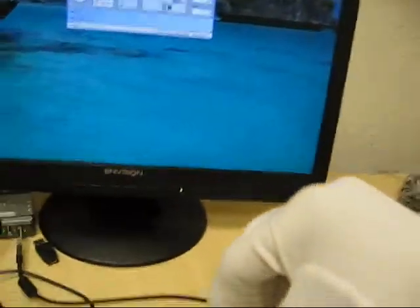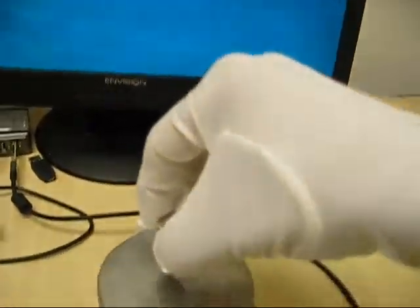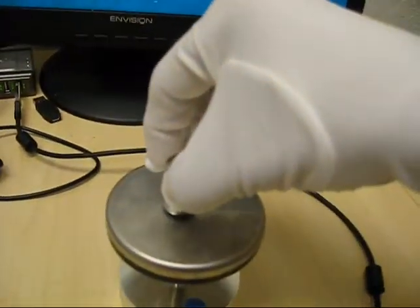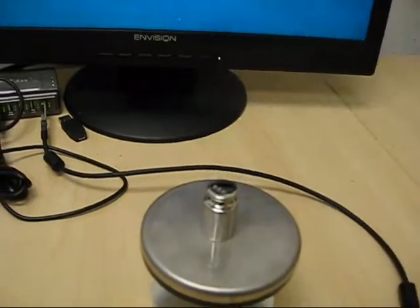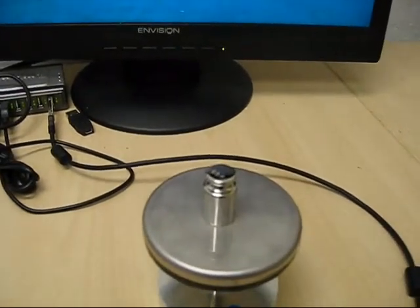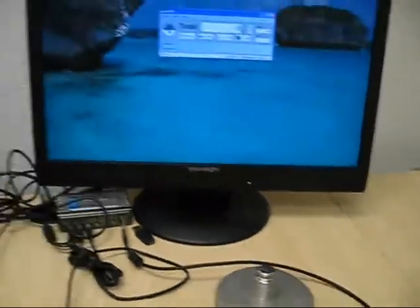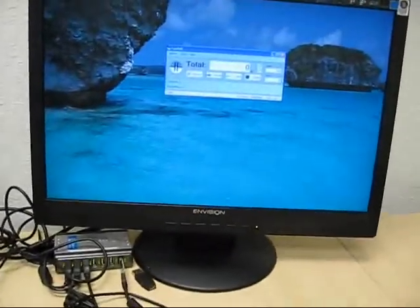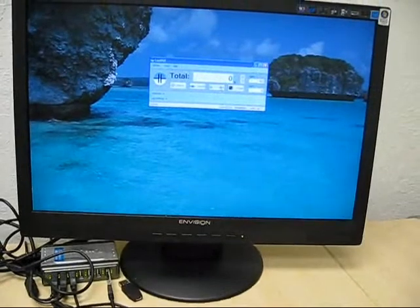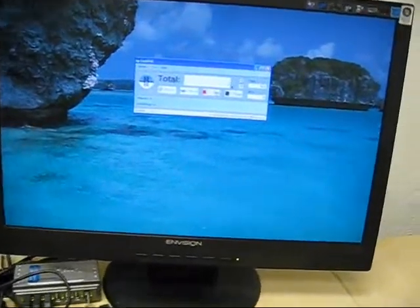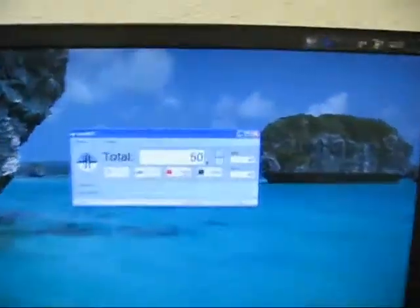I am putting 50 grams on the sensor. And we measure it, as you can see it shows 50 grams and it is 50 grams.